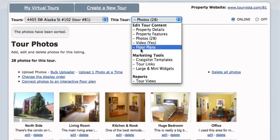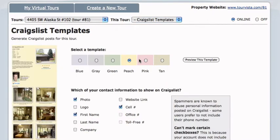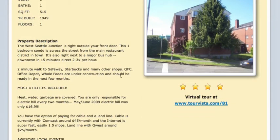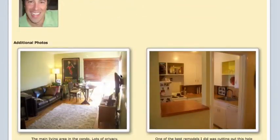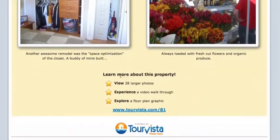Back to the Craigslist template — stick with Peach. There we go, that looks nice. Perfect.